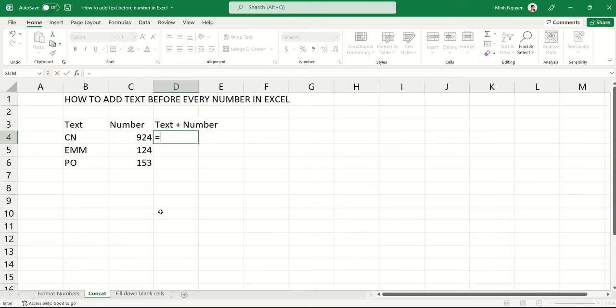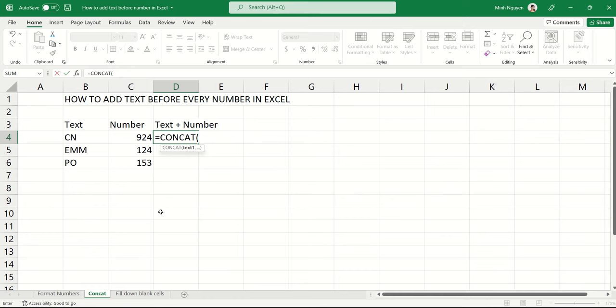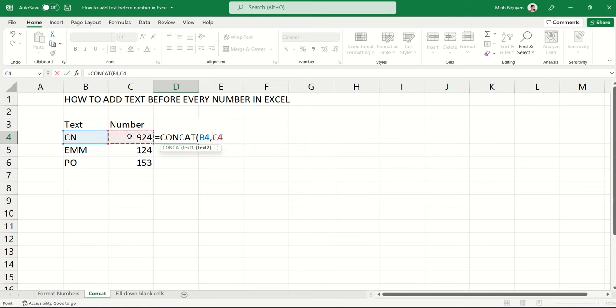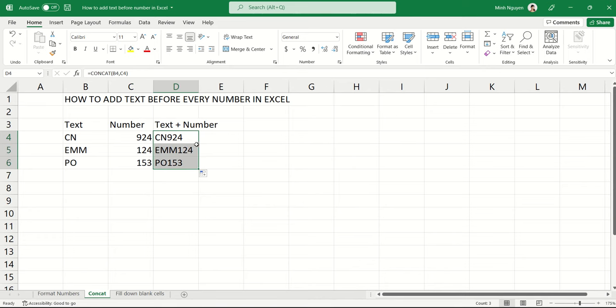So here's how we add a concat function. Equal, and then concat. Then open bracket. Now CN, that is the first cell, and then 924, so C4, that's the second cell, close bracket, and then hit enter. And there you have it, CN 914. And now all you need to do is to double-click on the first cell, and the formula will be auto-filled.